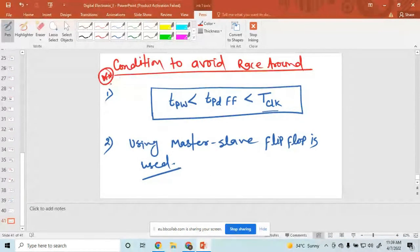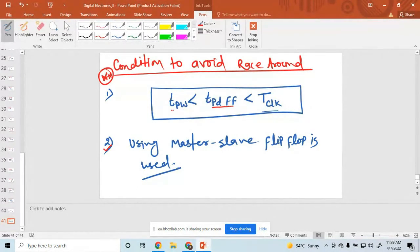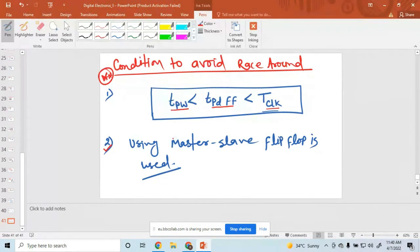Understood. How to avoid the race around condition: one is using a master-slave — you can avoid the race around condition — or using when the pulse width of a flip-flop lies in between pulse width and clock pulse time period. Using these two methods, you can avoid race around conditions.